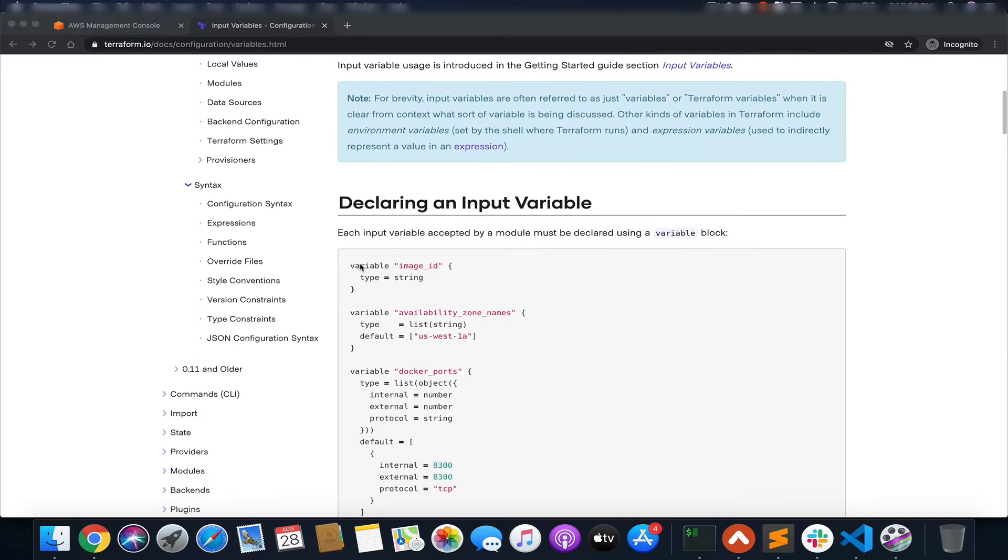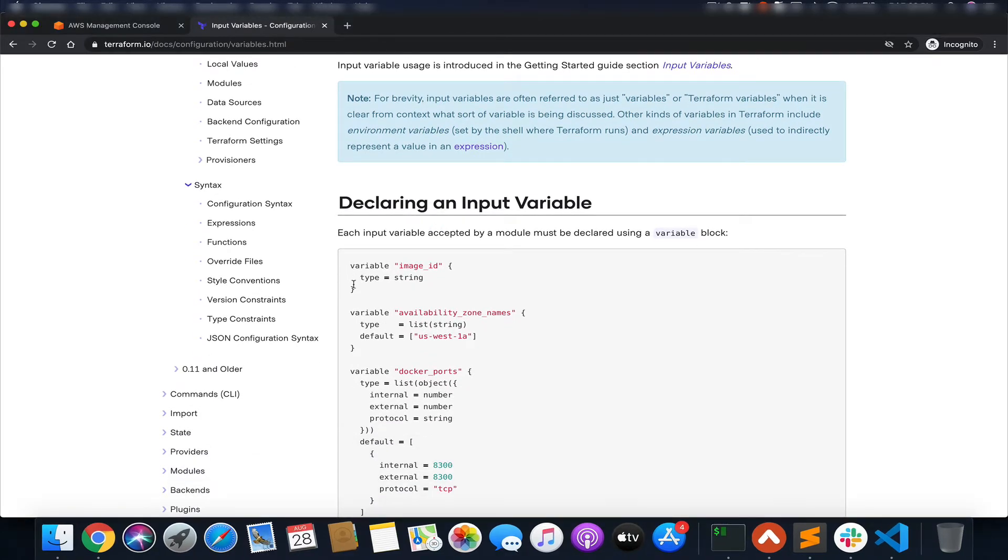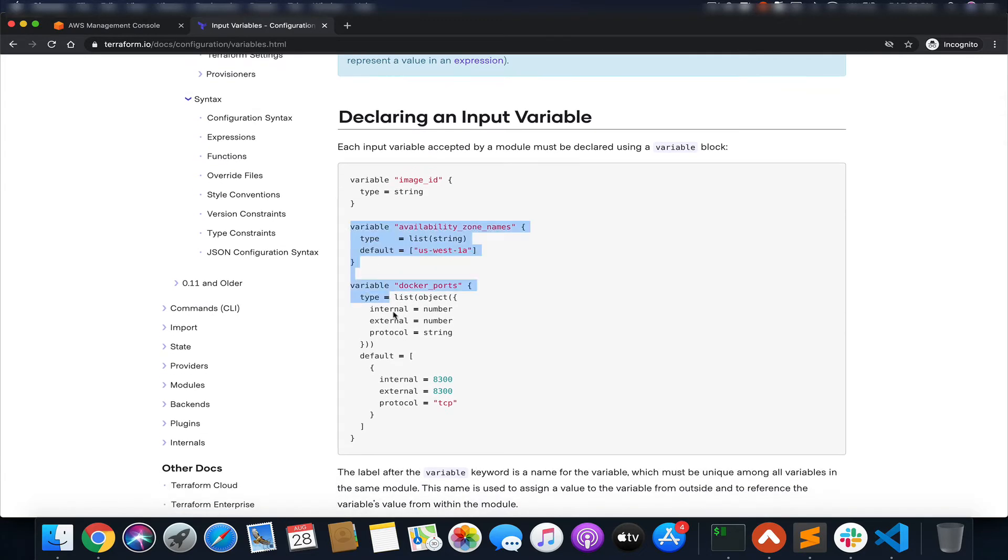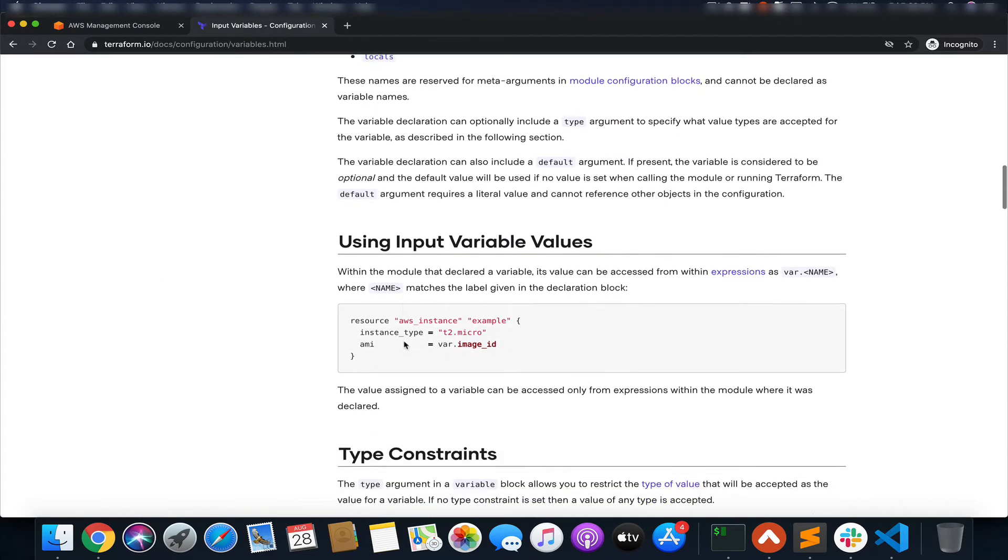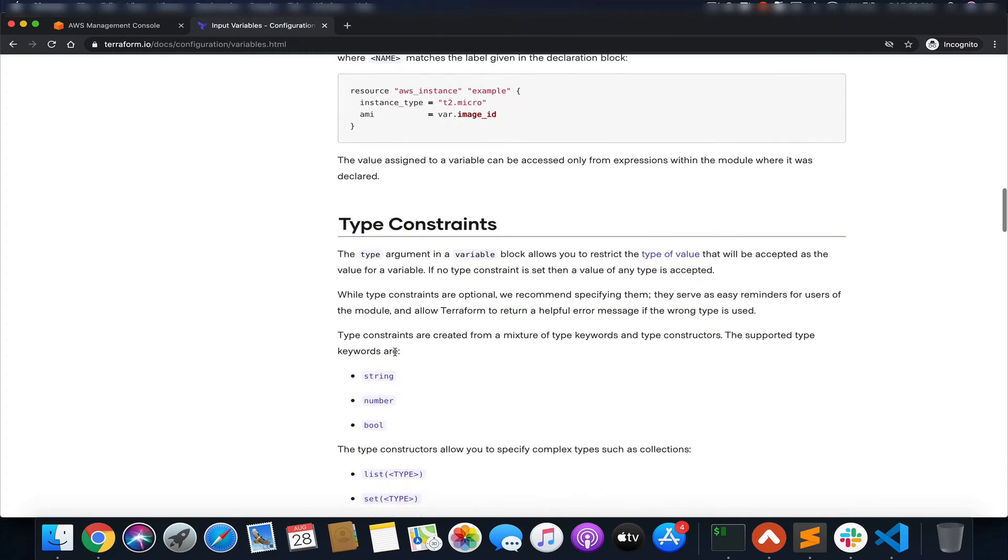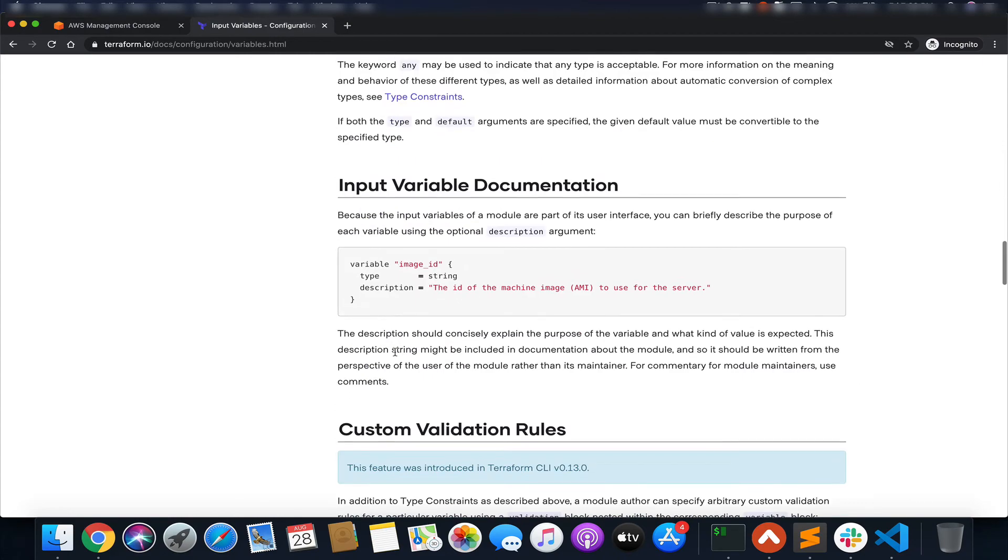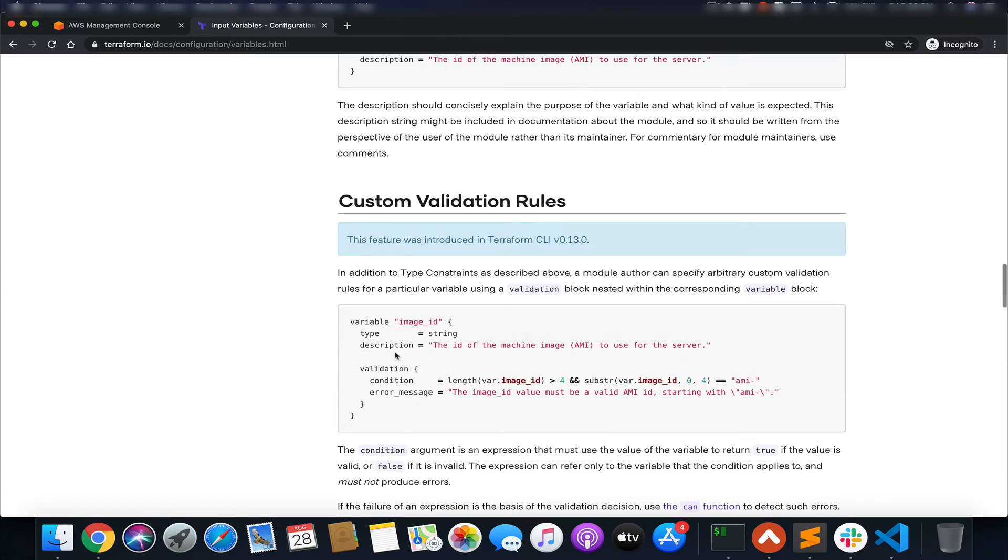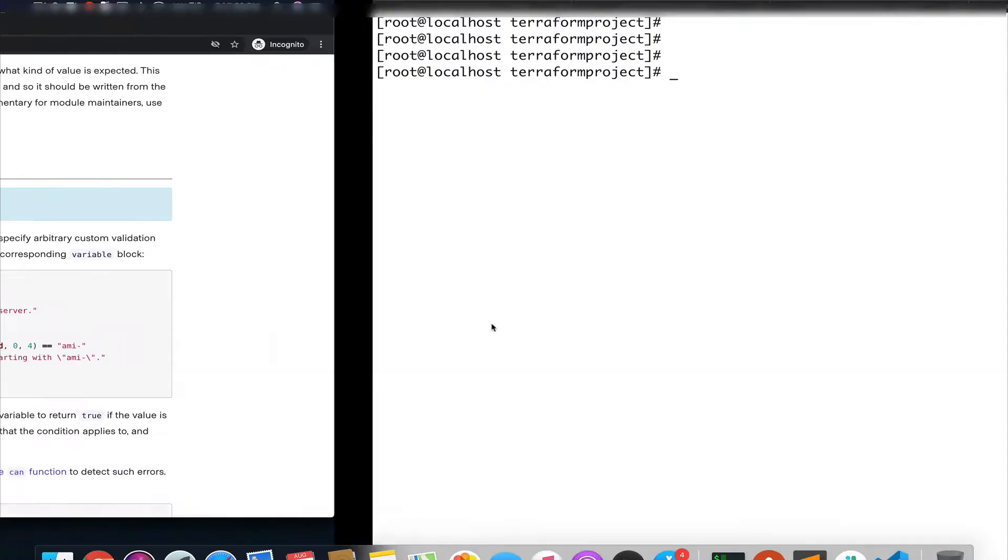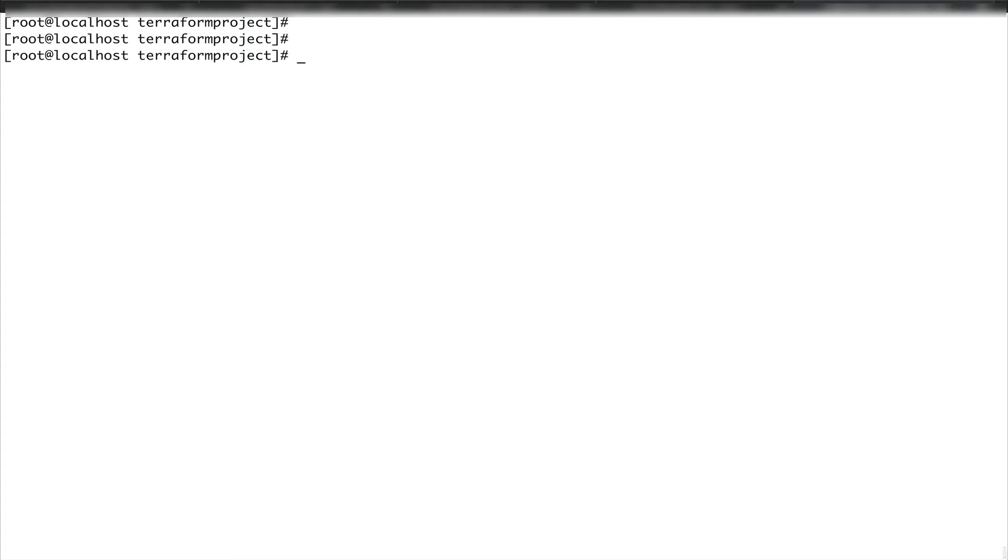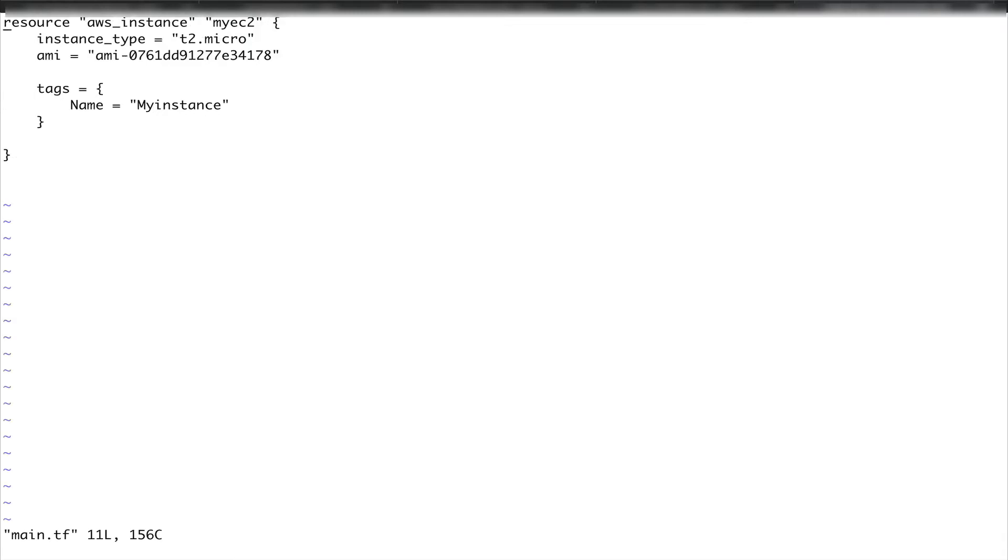It shows how you define a variable and how you call them, what's the interpolation syntax, and what are the constraints and some custom validation rules. What I'm going to do is go to my system where, if you remember in the last video, we created a main.tf file and we created an EC2 instance.